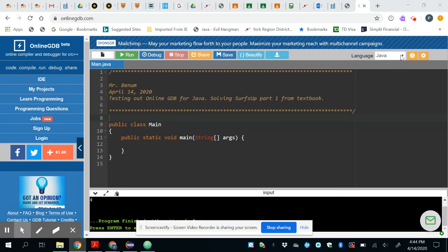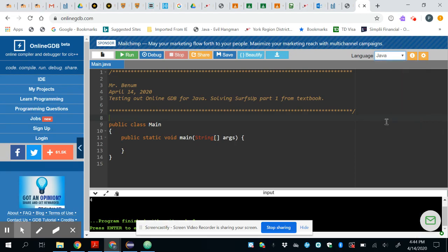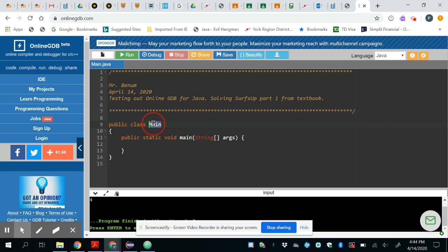The first thing you have to do once you go to the website is to make sure you select Java as your programming language because it does a bunch of different languages. That'll generate a class called main which you could rename. You should probably rename it.